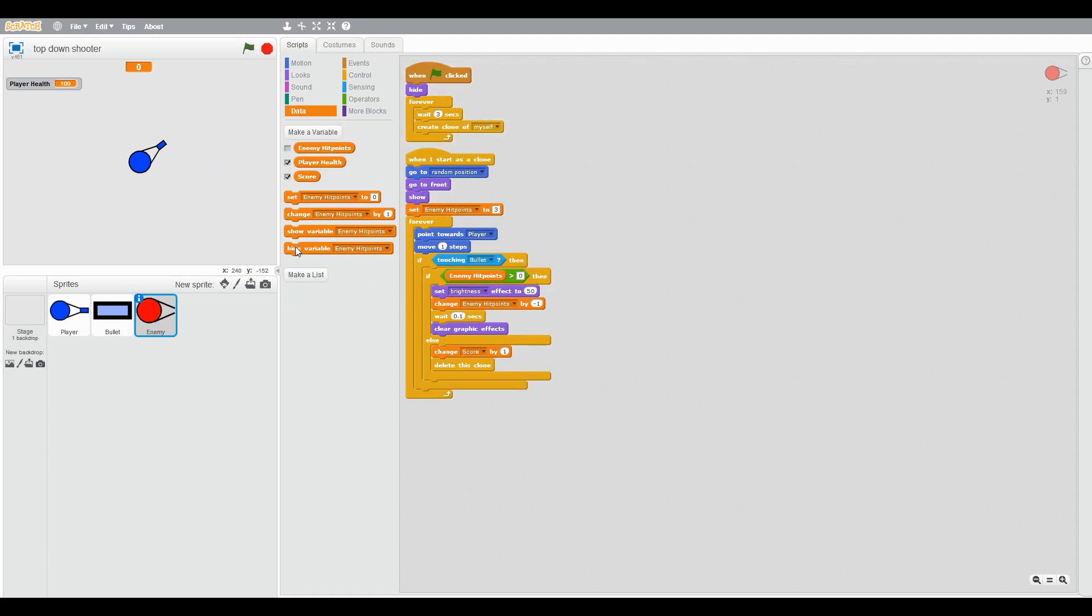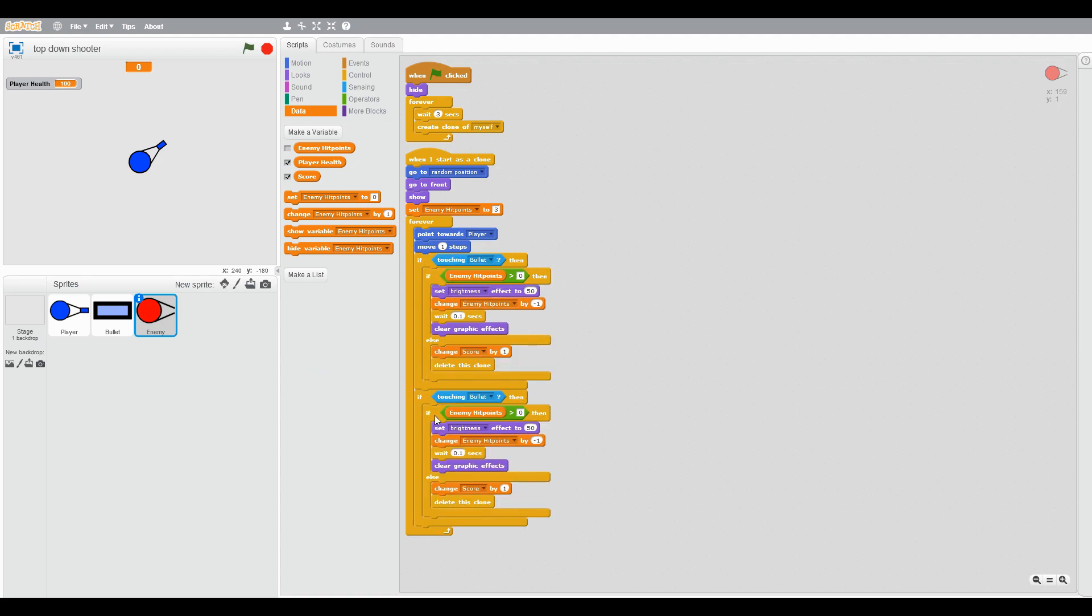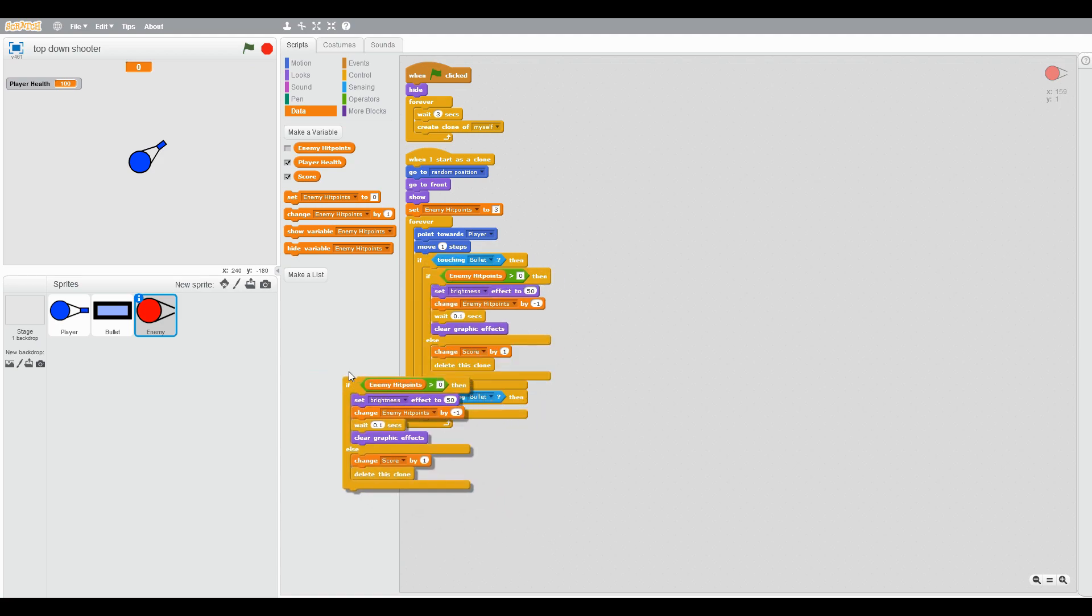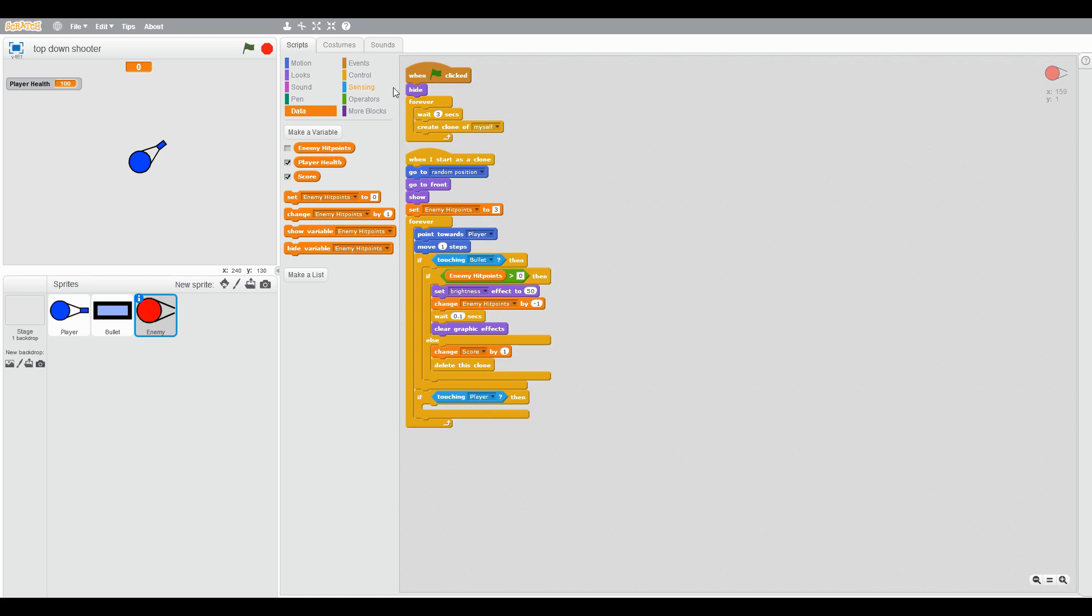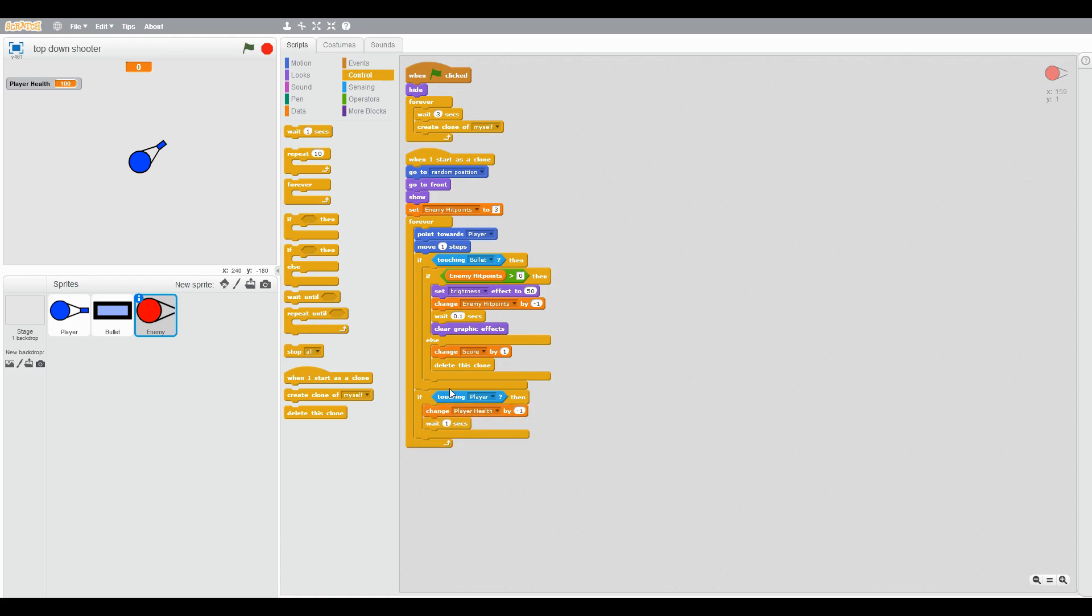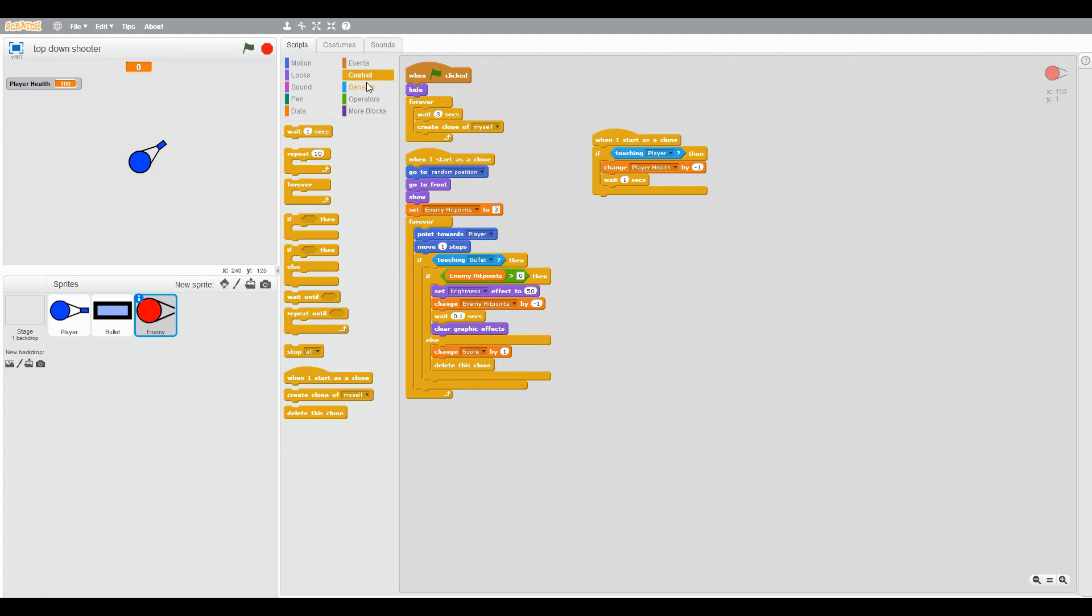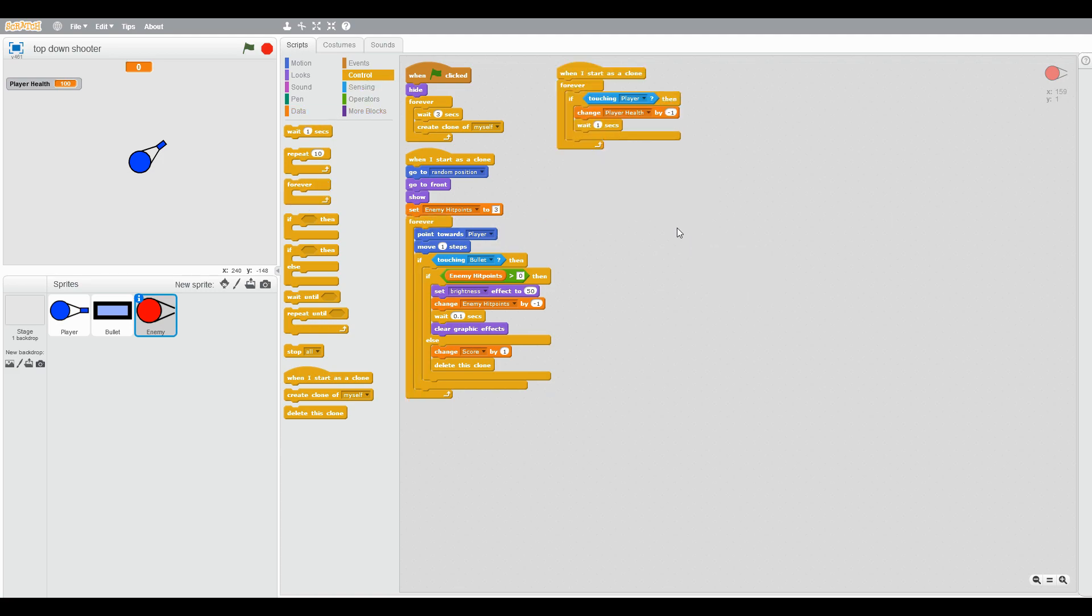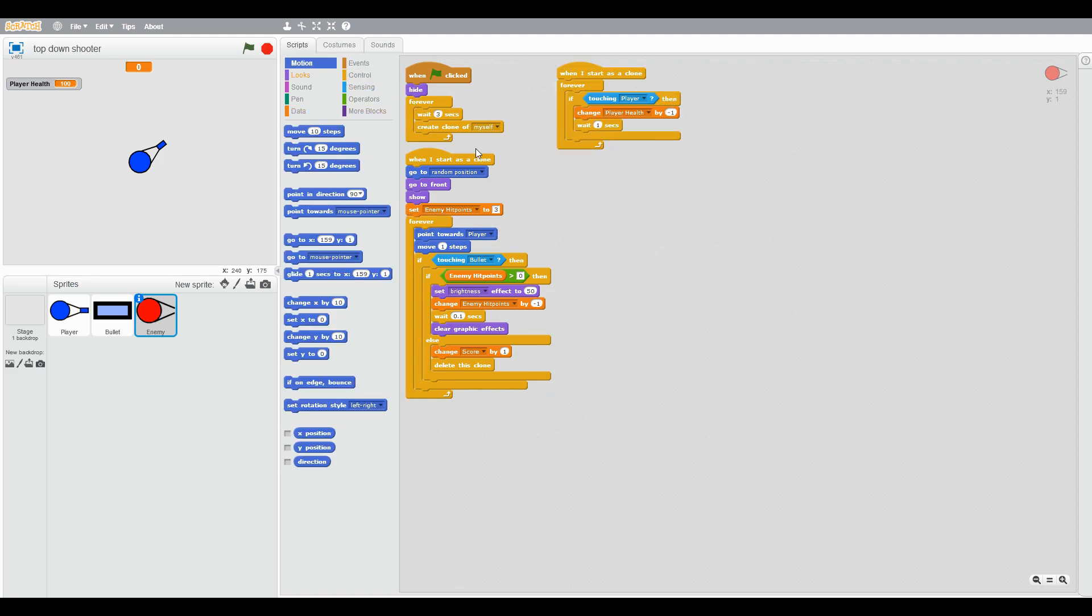Take this in the second script and add start as a clone. Forever if touching player, change player health by minus one and wait 0.1 second.